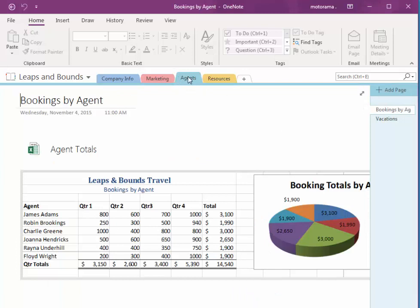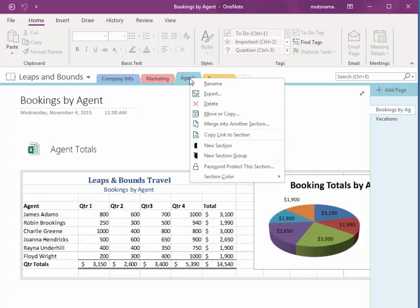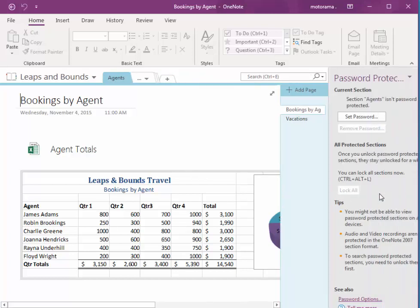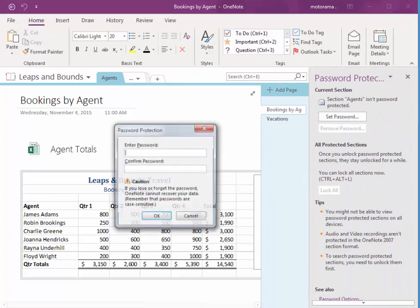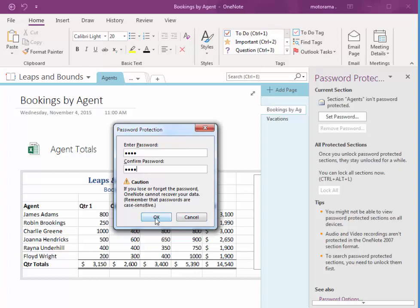And I'm going to password protect the agents section. So if you just right click right on the section, we have password protect this section. And I'm going to choose set password from the task pane and type in 1234 for my password. This just notes that passwords are case sensitive. I choose OK.